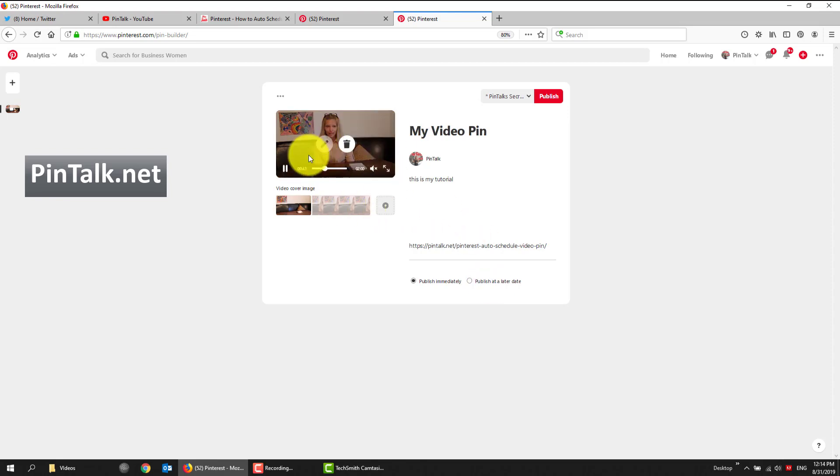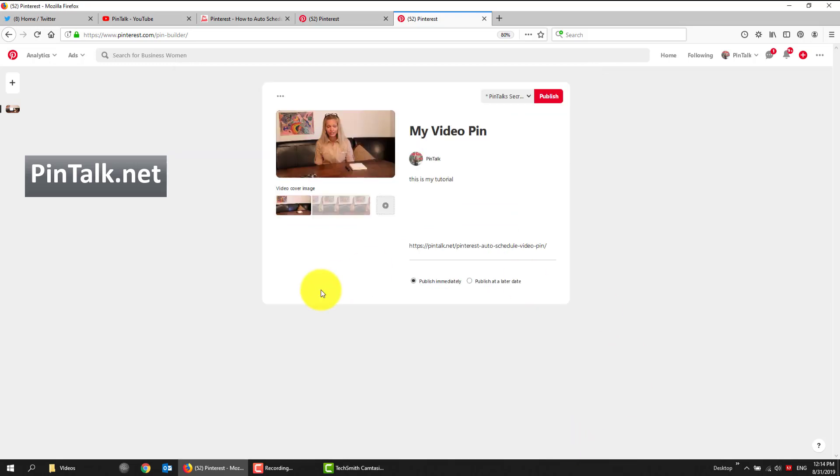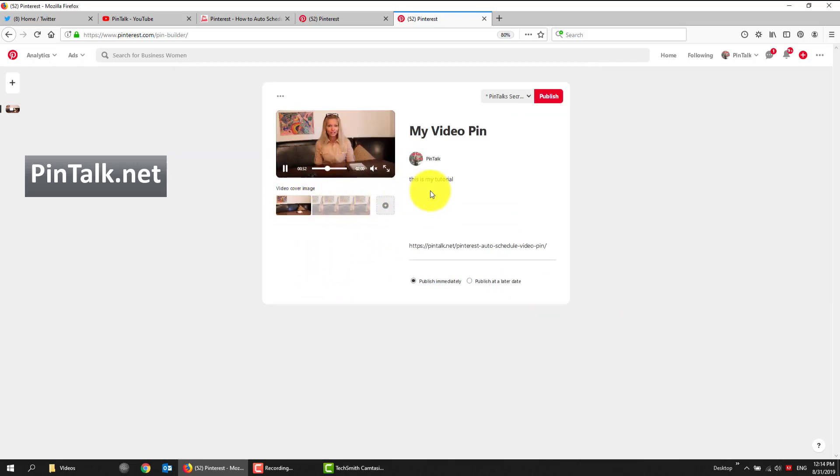So I dragged in my video. I could choose a thumbnail here, but I'm not going to. It has to be the same aspect ratio as the video itself. And that's kind of important for Pinterest. It's actually very important for Pinterest.